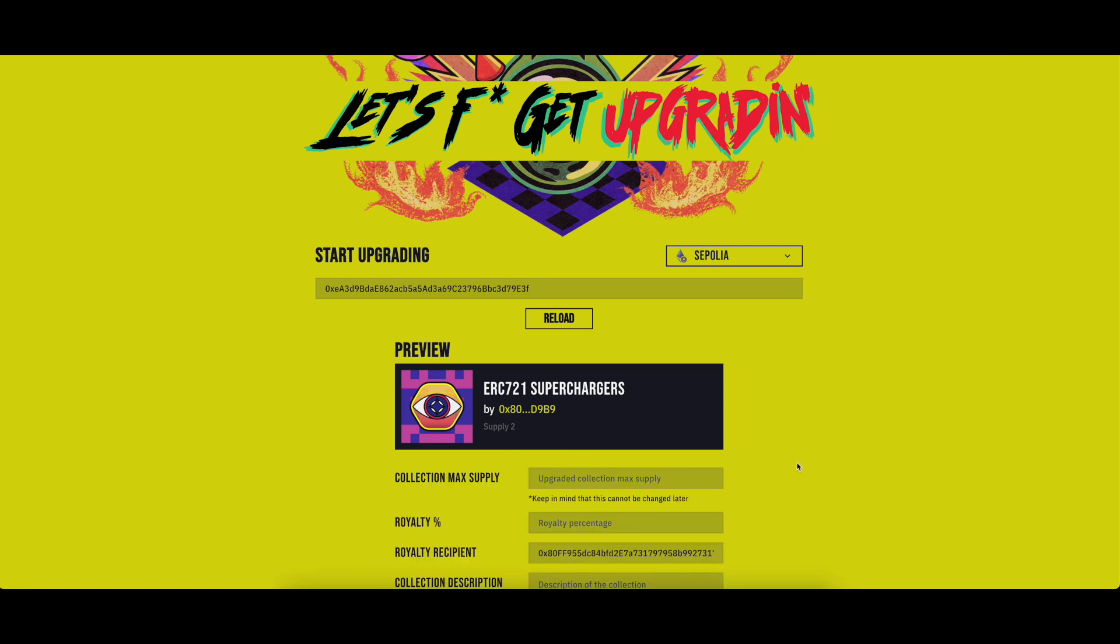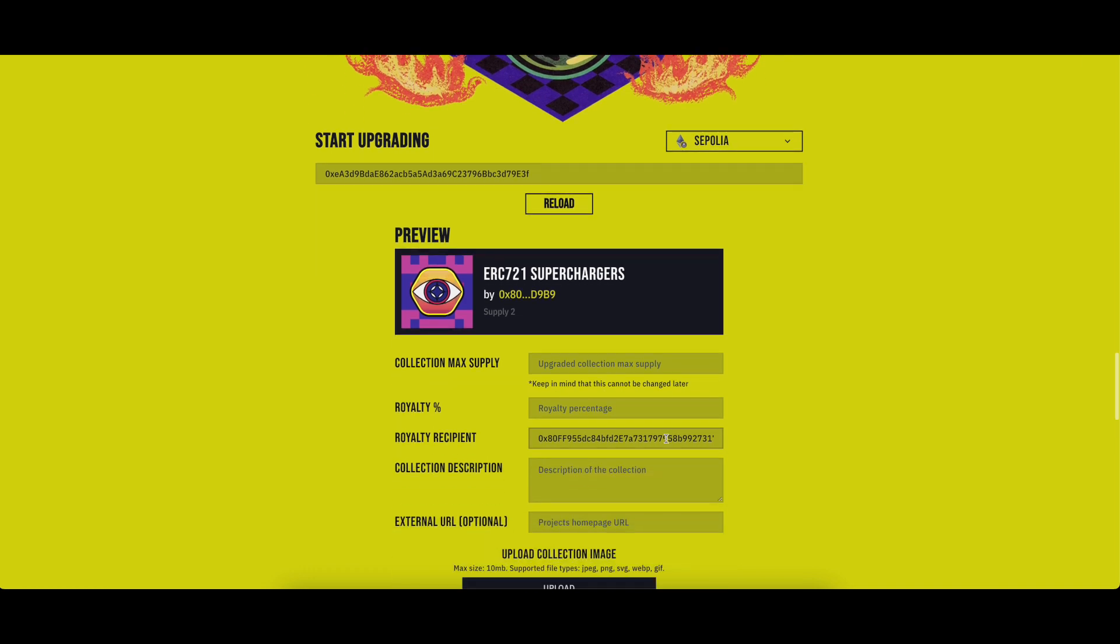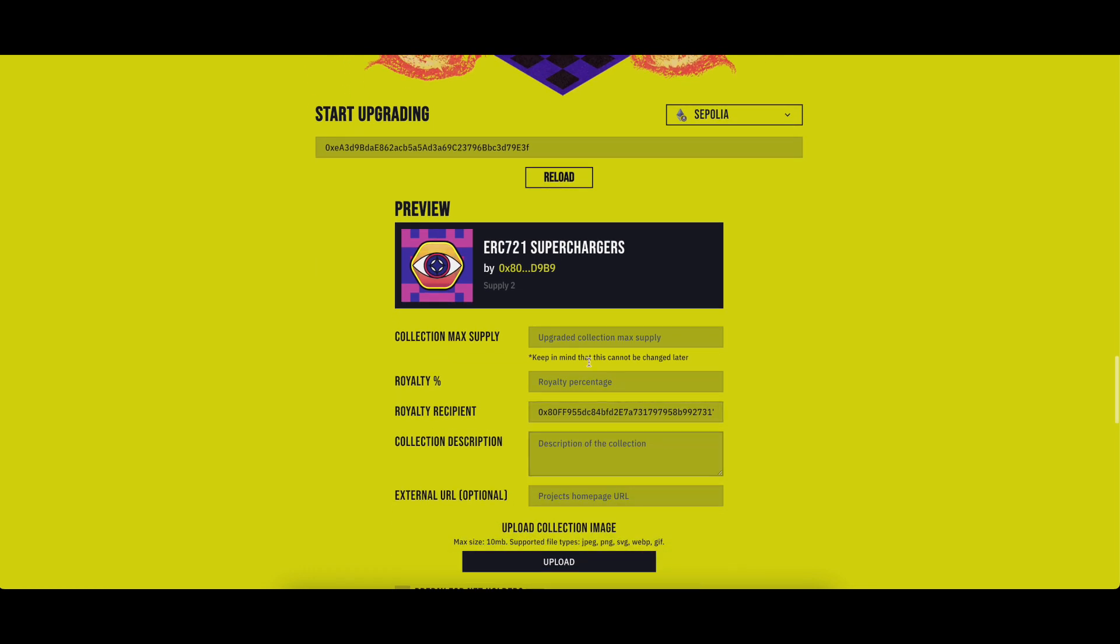And now a preview of the collection will appear. Fill in the fields with the relevant data.